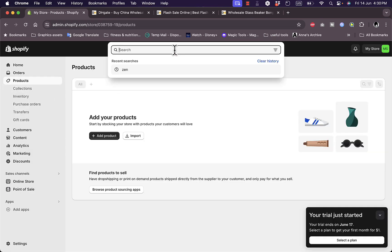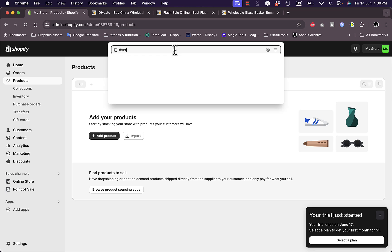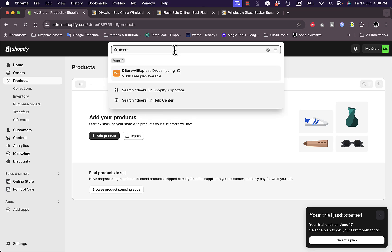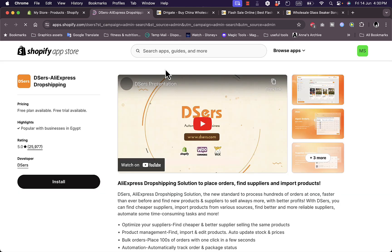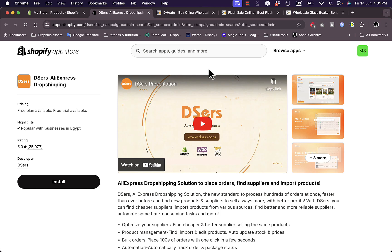Another way is to use an app such as DSers, which is primarily for AliExpress dropshipping. However, if you install the app, you can manually add DHgate products to it and then import them to your Shopify store. You can do this with other popular dropshipping apps as well.